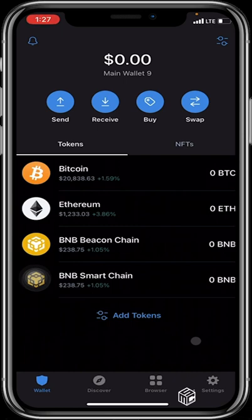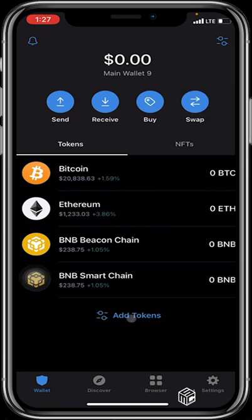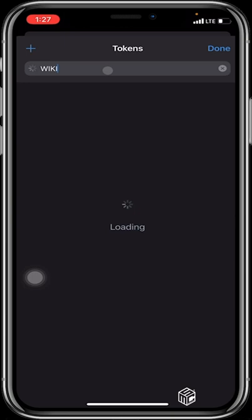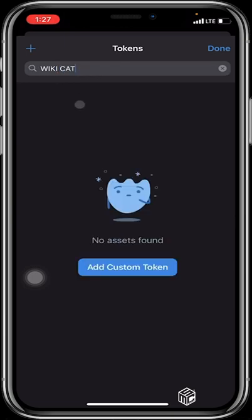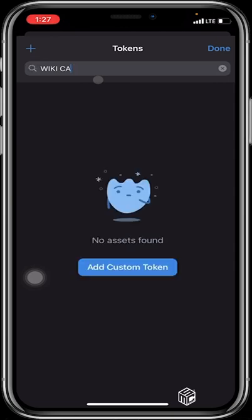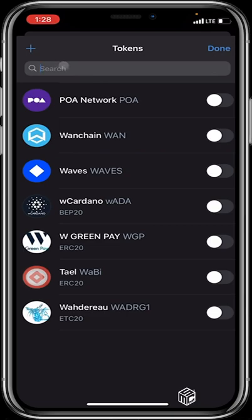Having set up your new wallet, it is now ready to receive and send out any cryptocurrency of your choice. If your favorite cryptocurrency is not listed on your home screen and you wish to add it manually, you click on 'Add tokens' and search for it — for example, WikiCat. If you search for WikiCat and do not find it, you click on the plus sign at the top left.